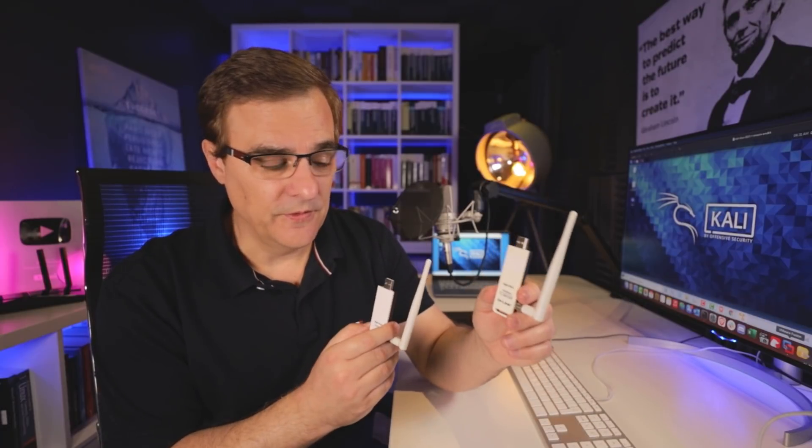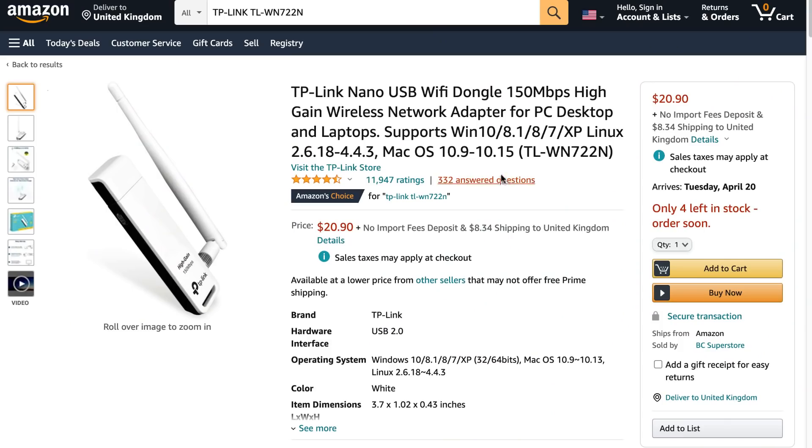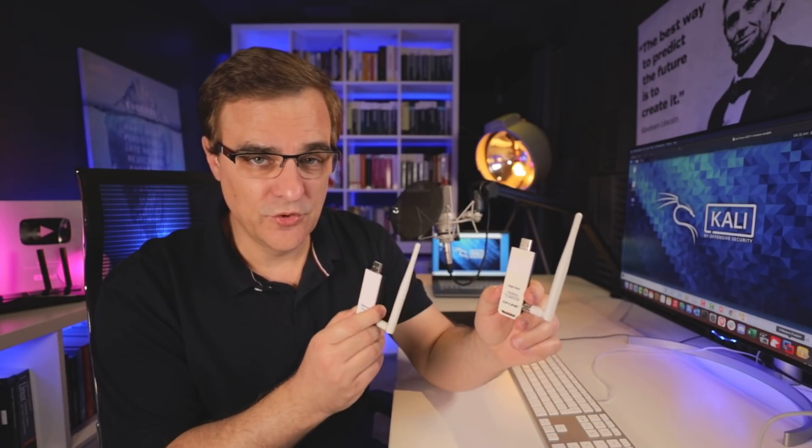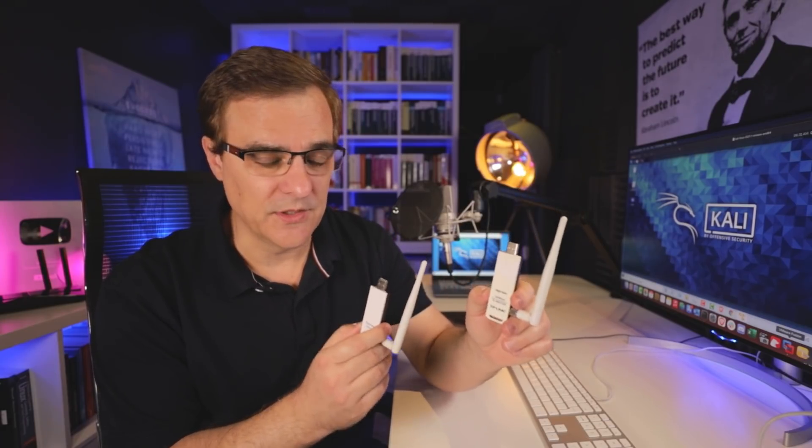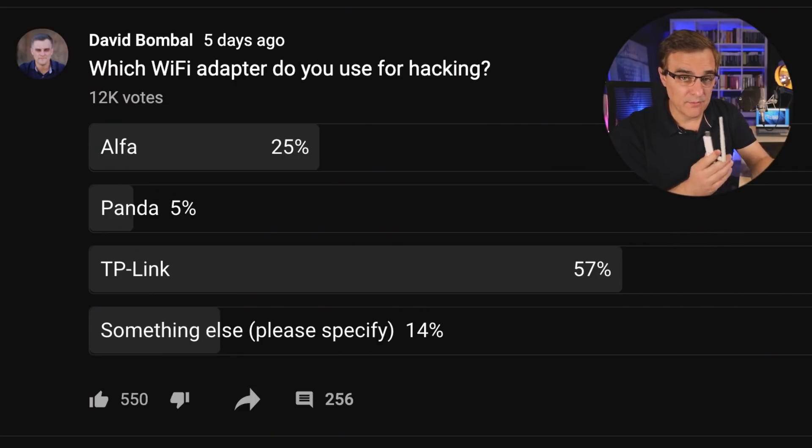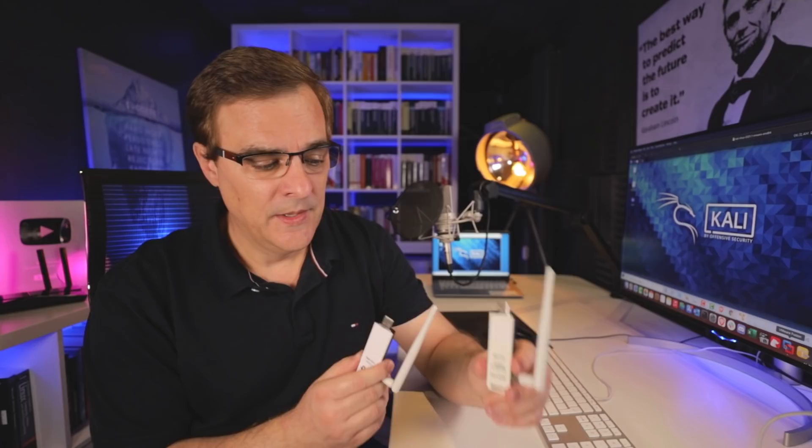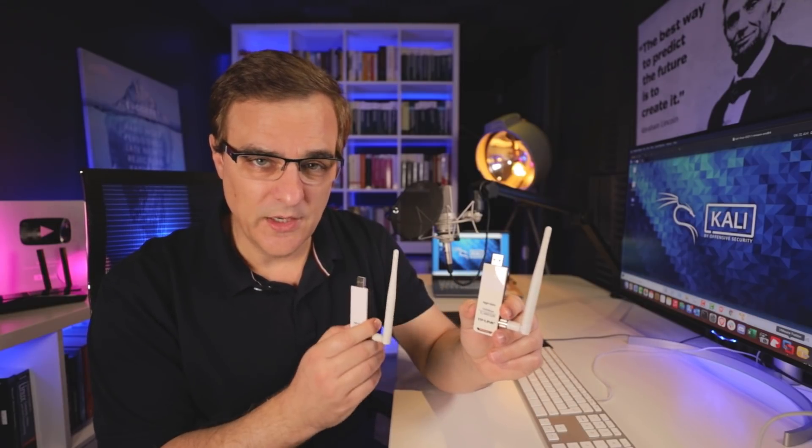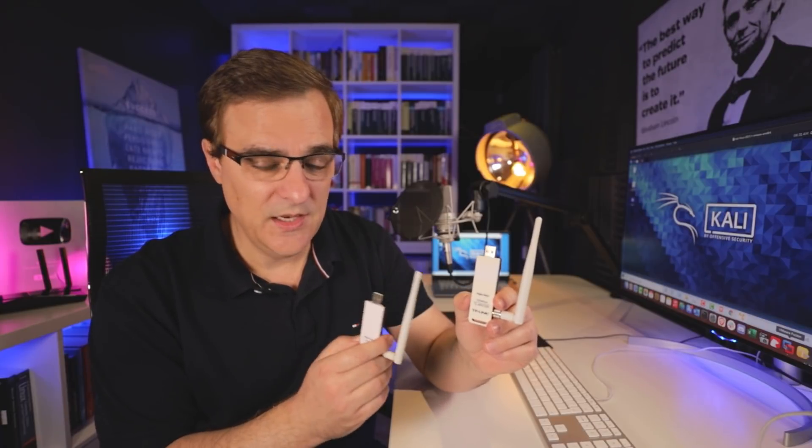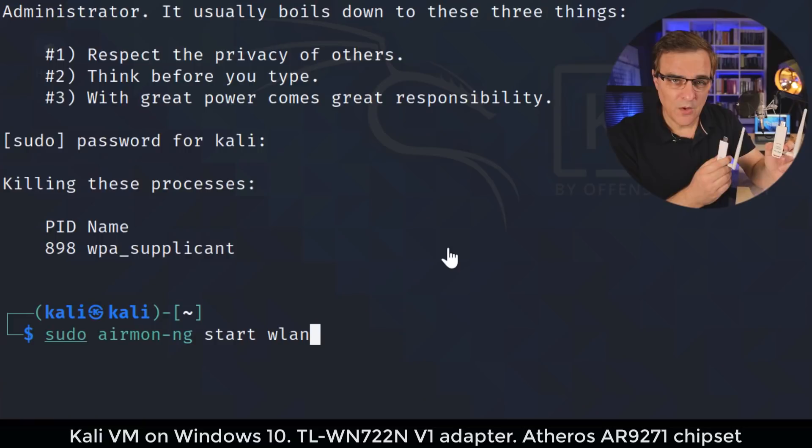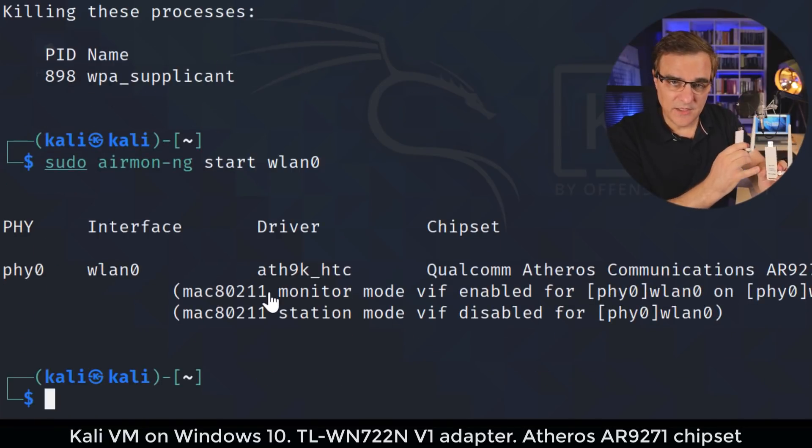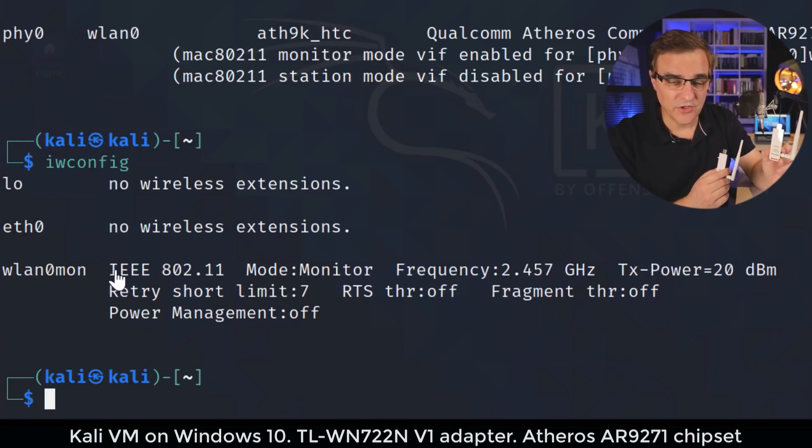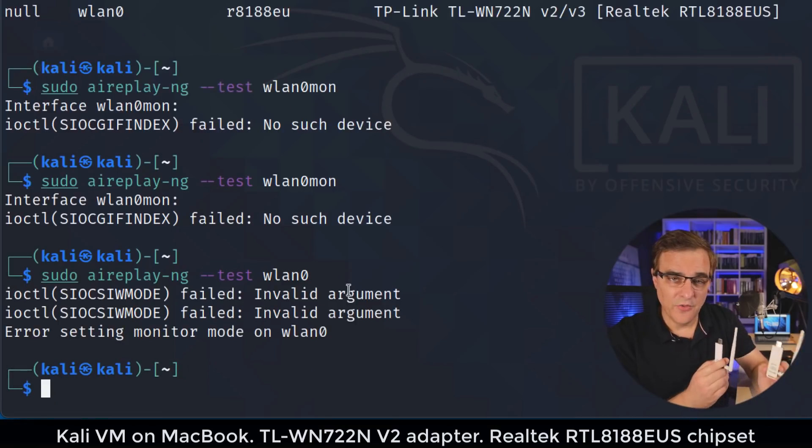In this video, I'm going to show you the differences between a TP-Link TL-WN722N version one Wi-Fi adapter and a version two or version three Wi-Fi adapter. I recently ran a poll on my YouTube channel and it looks like most of you are using TP-Link Wi-Fi adapters. Now there is a difference between a version one and a version two or three Wi-Fi adapter. The chipset within these adapters changed. Why do you care? Because by default, this Wi-Fi adapter supports packet injection and monitoring mode, but this one doesn't.